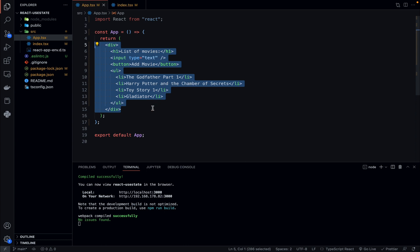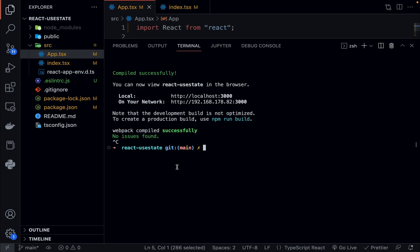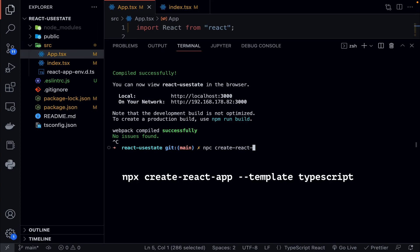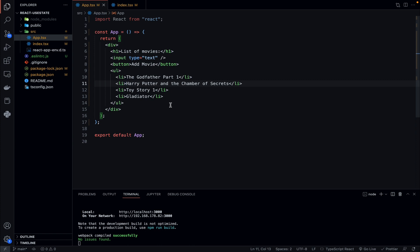Right now this is just boilerplate TSX with no functionality. To set up this project, I deleted all the basic code that comes with create-react-app and typed: npx create-react-app react-use-state — which is the name of my project — then --template typescript, to tell it we'll be using TypeScript. Make sure you type npx, not npc. All the code will be made available in a GitHub repository linked in the description.